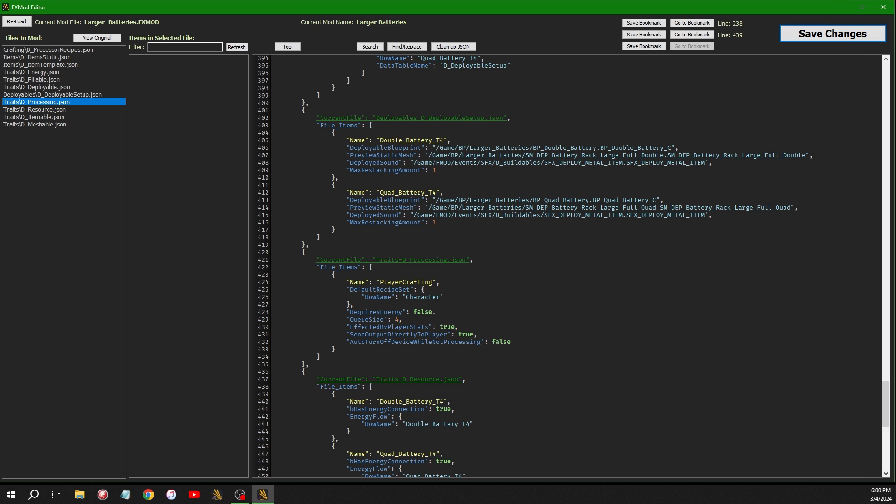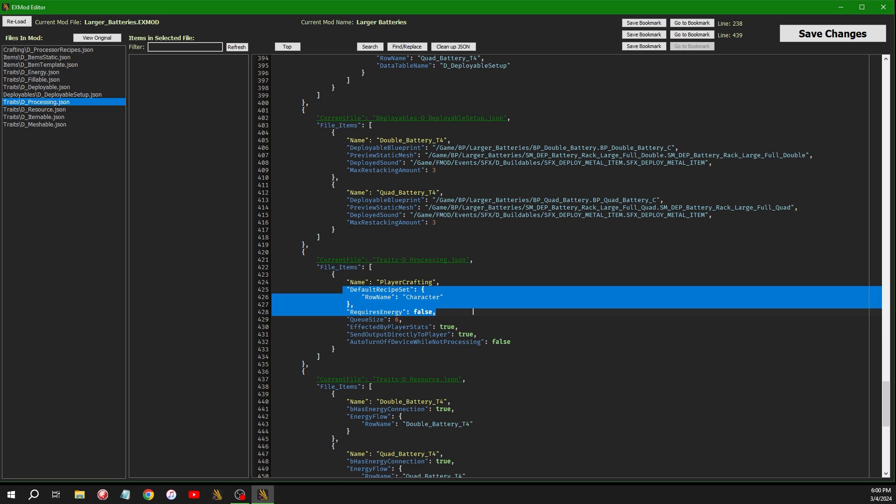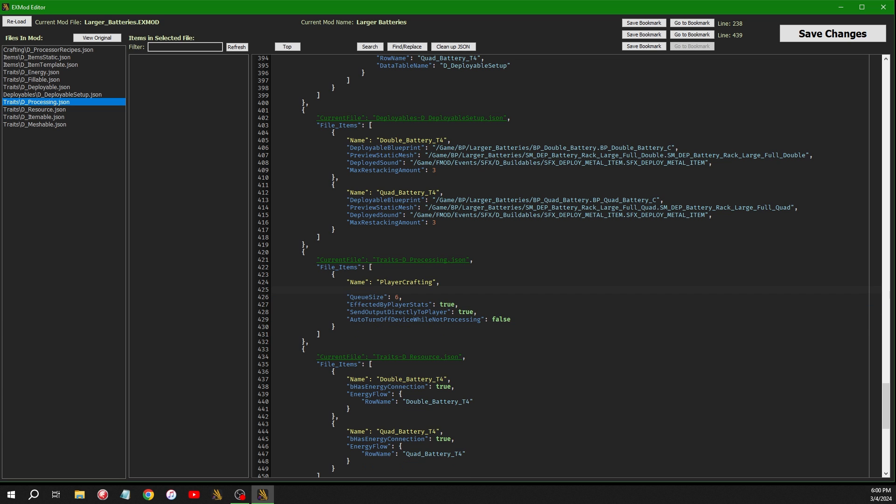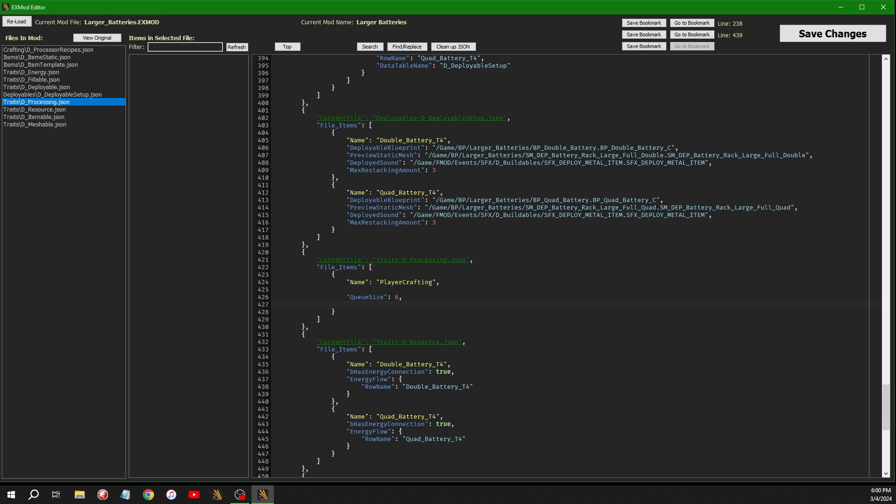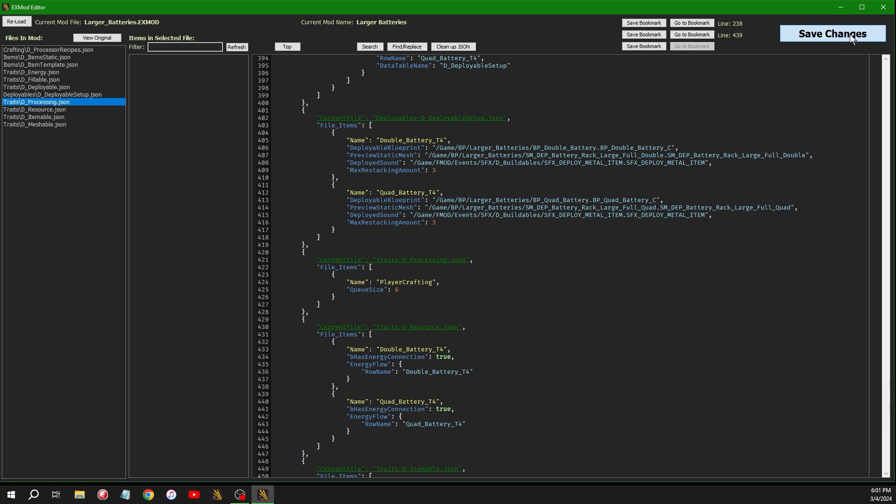And then I could just delete the stuff I don't want. So if I wanted to queue size, if I wanted to increase the queue size to six, I could do that. And if that's the only thing I wanted to change, I would just delete all the rest of it. And then since that's the last item, you have to delete the comma. Click save and it readjusts it. And there you have it.